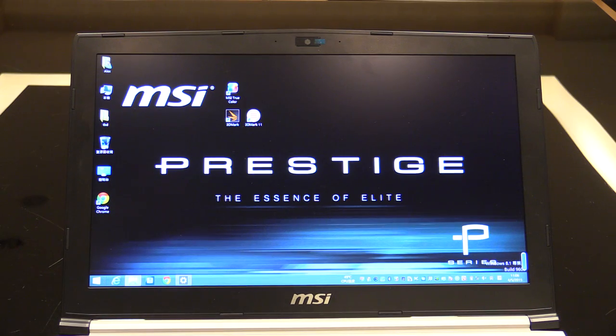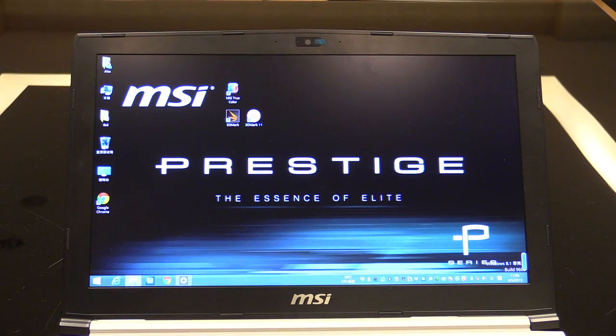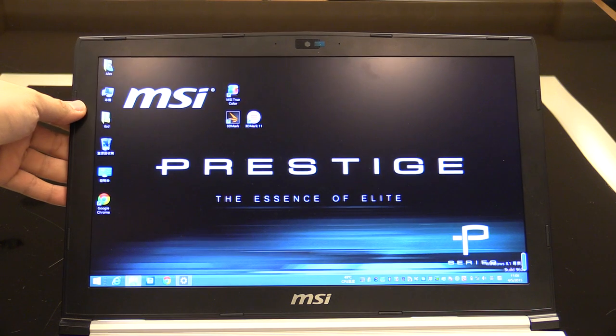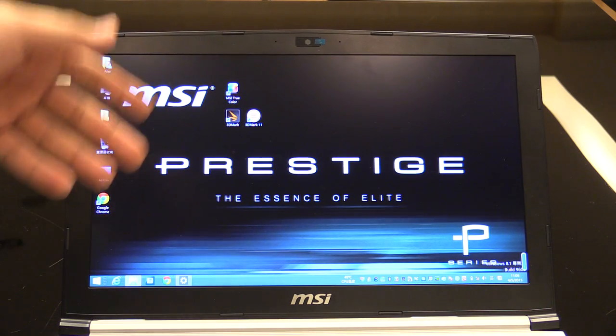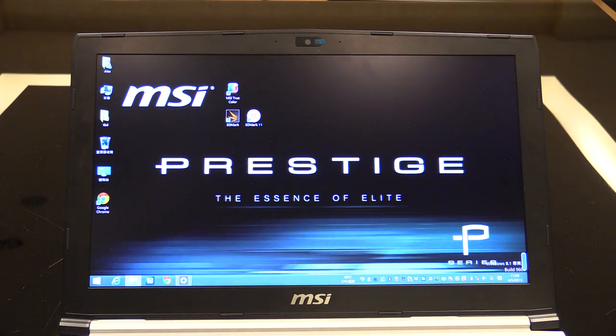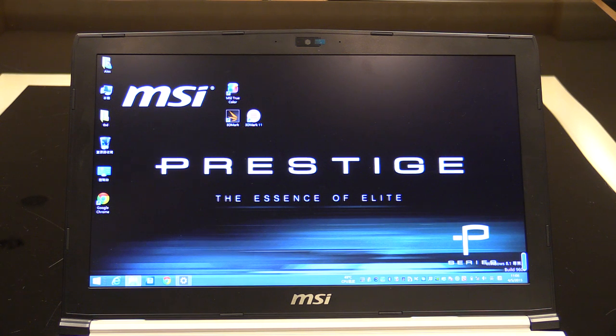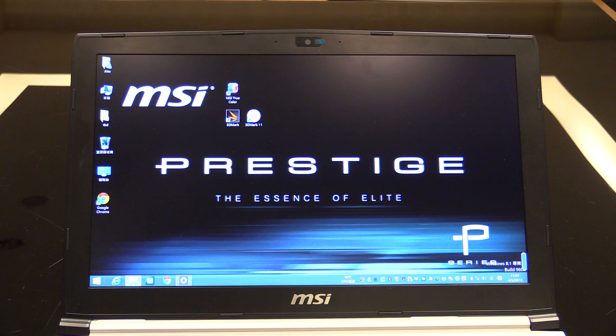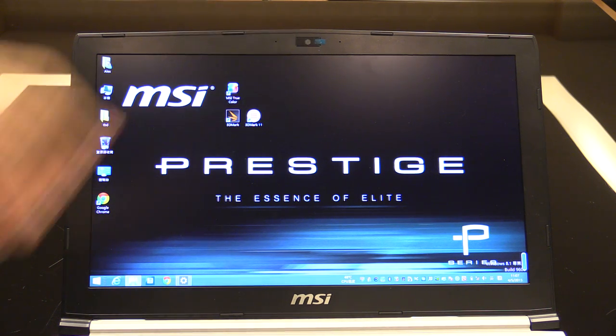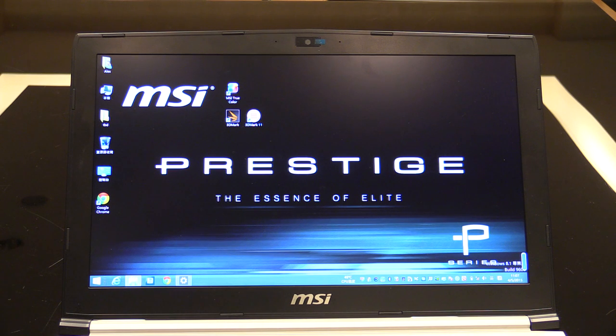So let's have a look at the display first. It's a non-glossy display, 15.6 or 17.3 inch, and the resolution is Full HD, so that's 1920 by 1800 pixels. Above the display there's the webcam so you can Skype, etc.